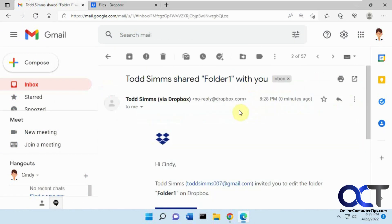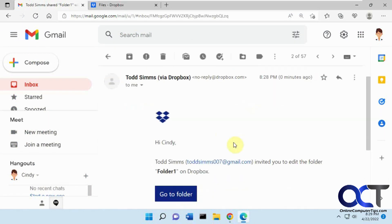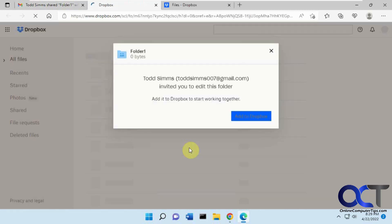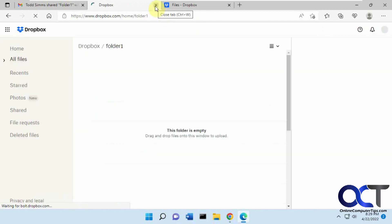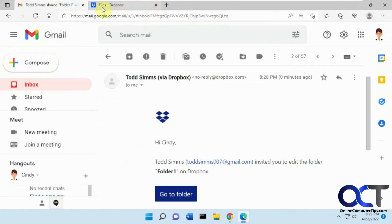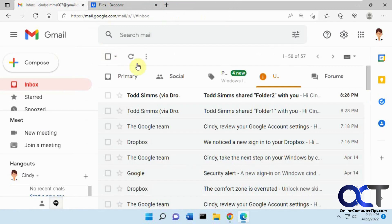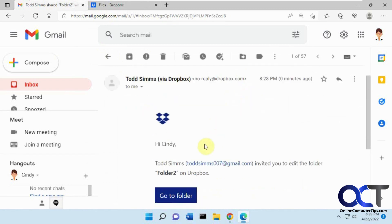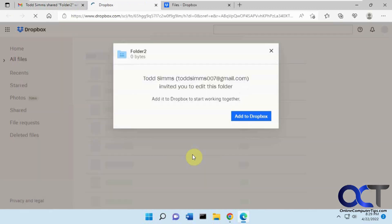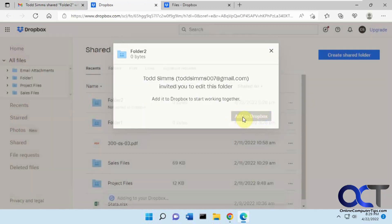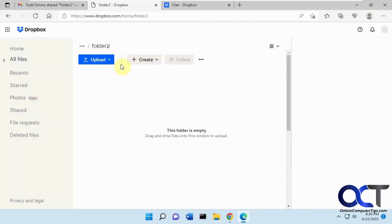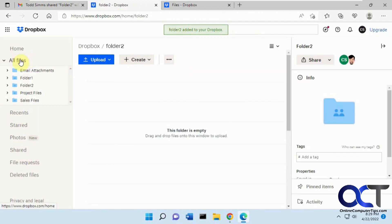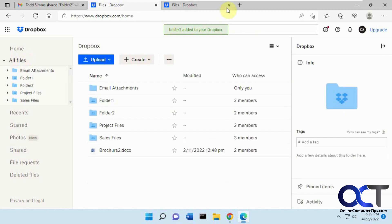So folder one - let's go to folder, Add to Dropbox. Now let's go to folder two, Add to Dropbox. So now we have these two folders here.